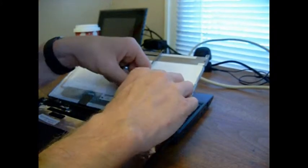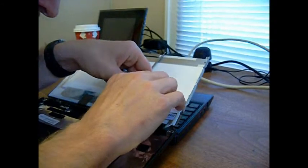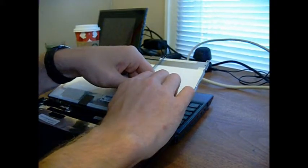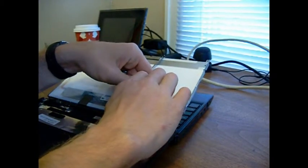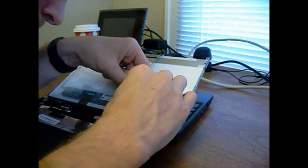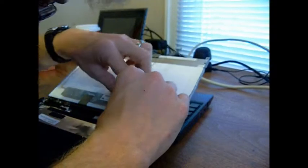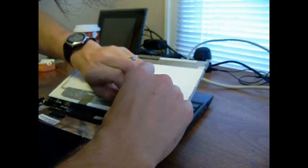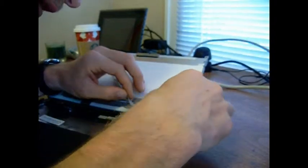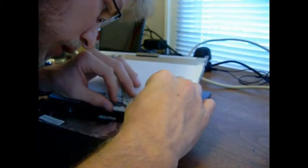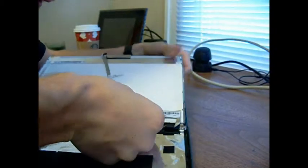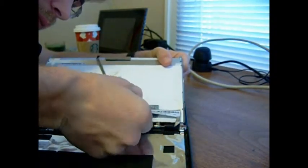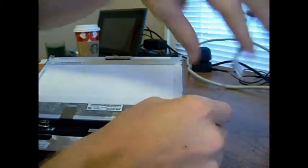I'm going to pull this tape off here. Get this kind of free away from the plastic. You're going to want to pull this away from that. So it comes off just like that.